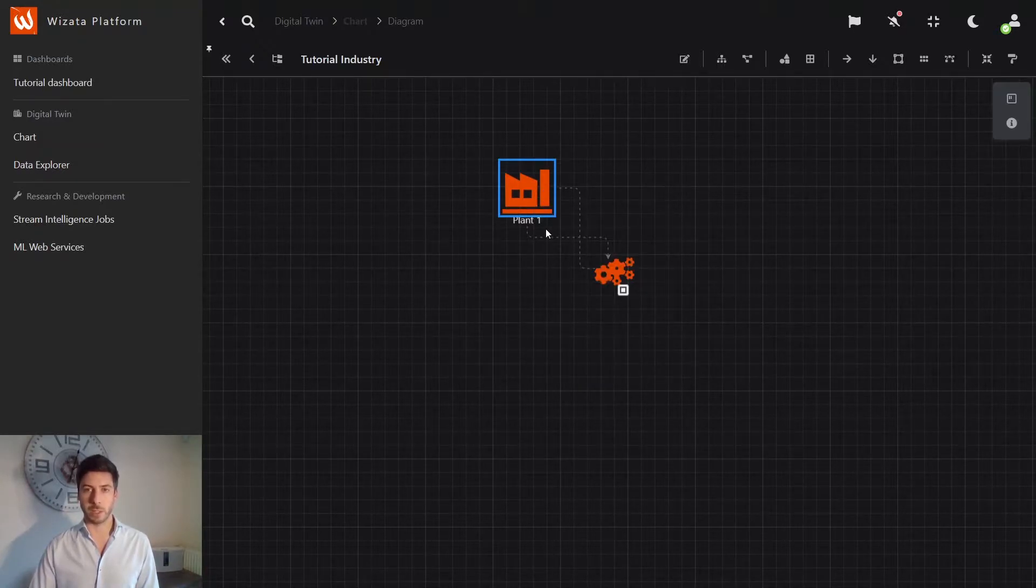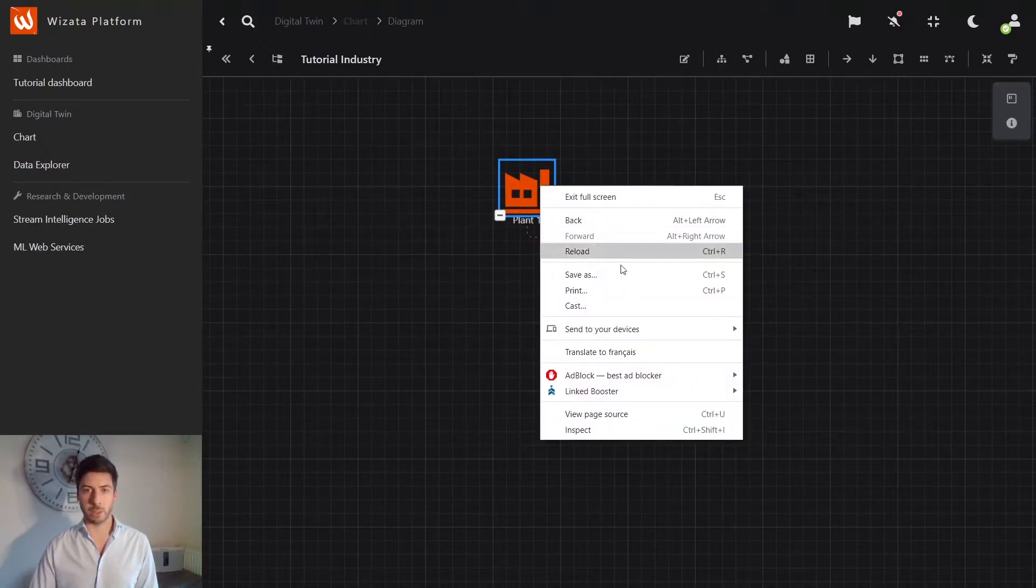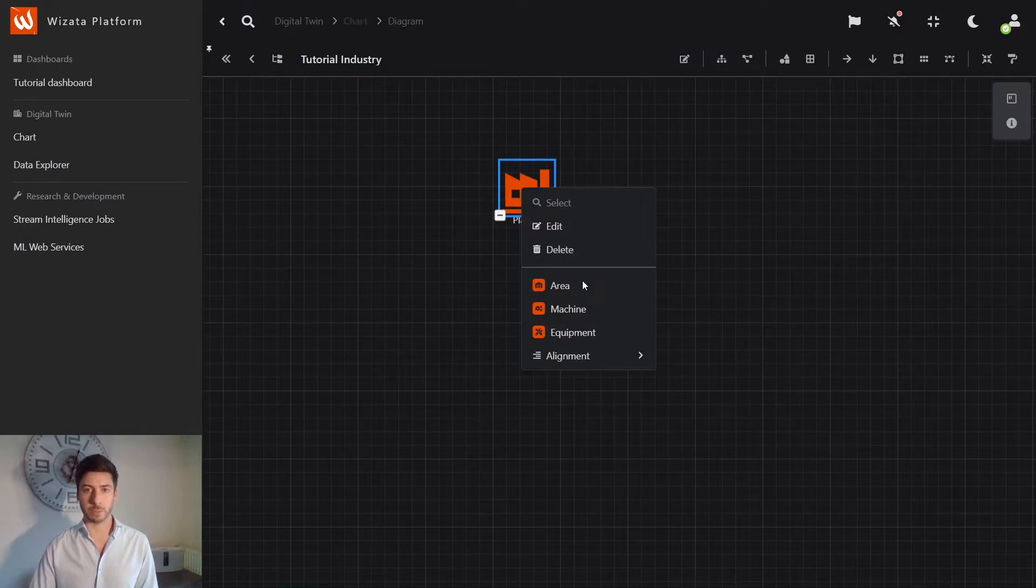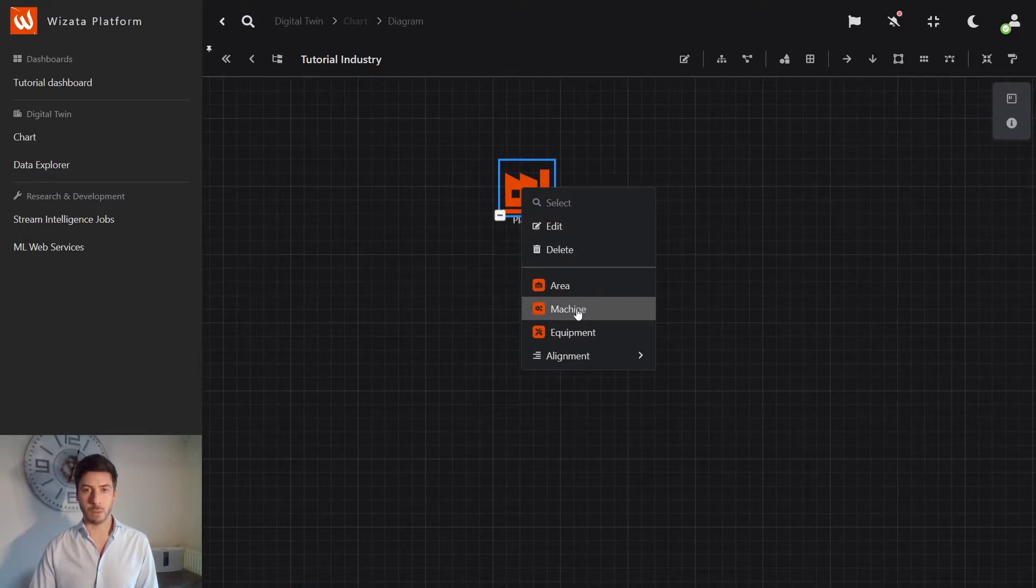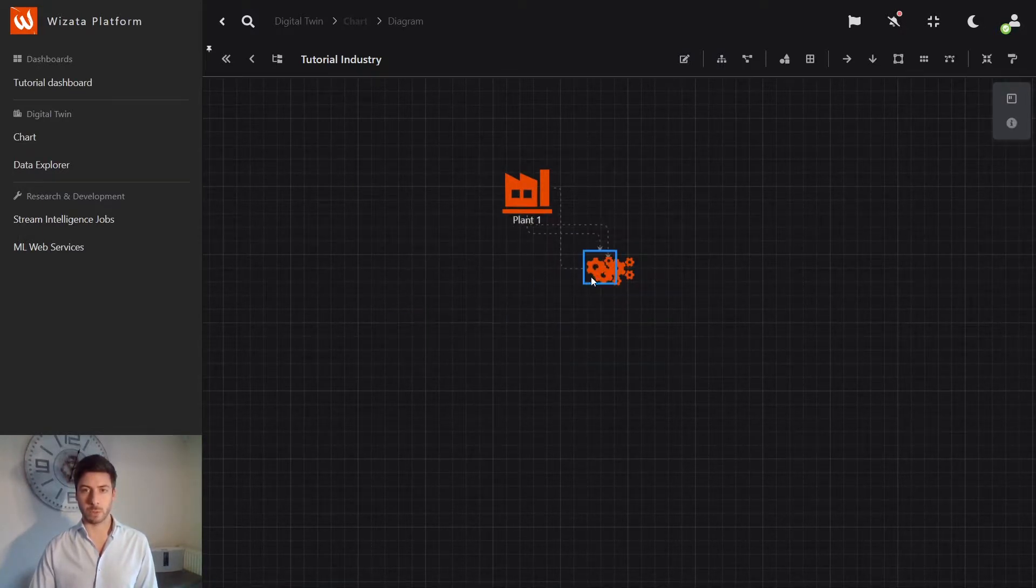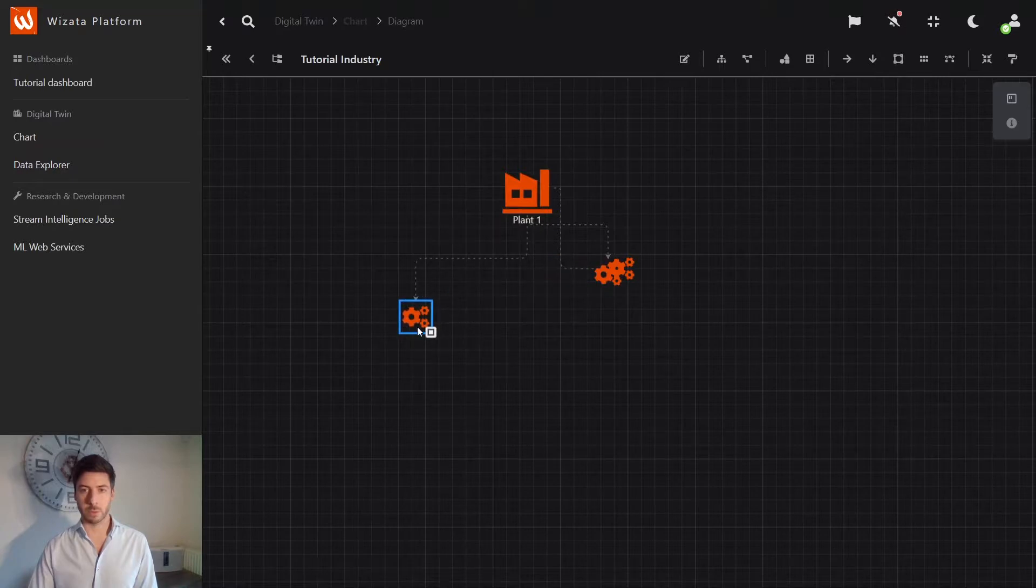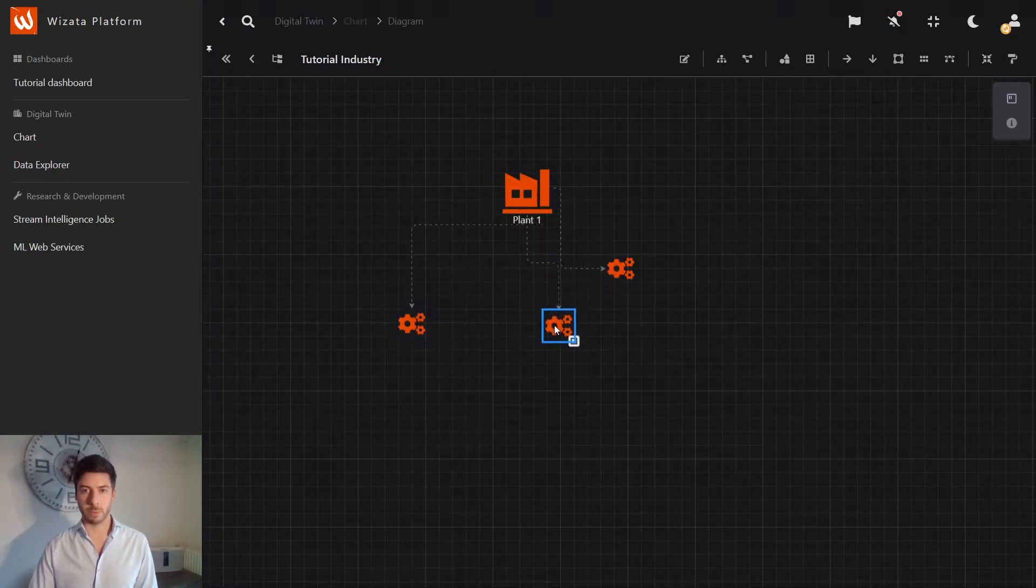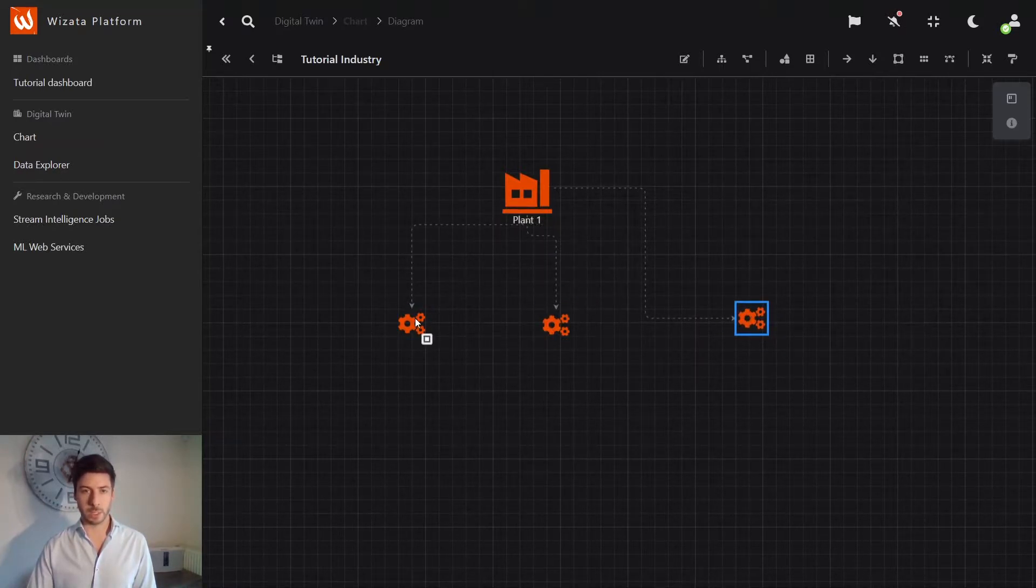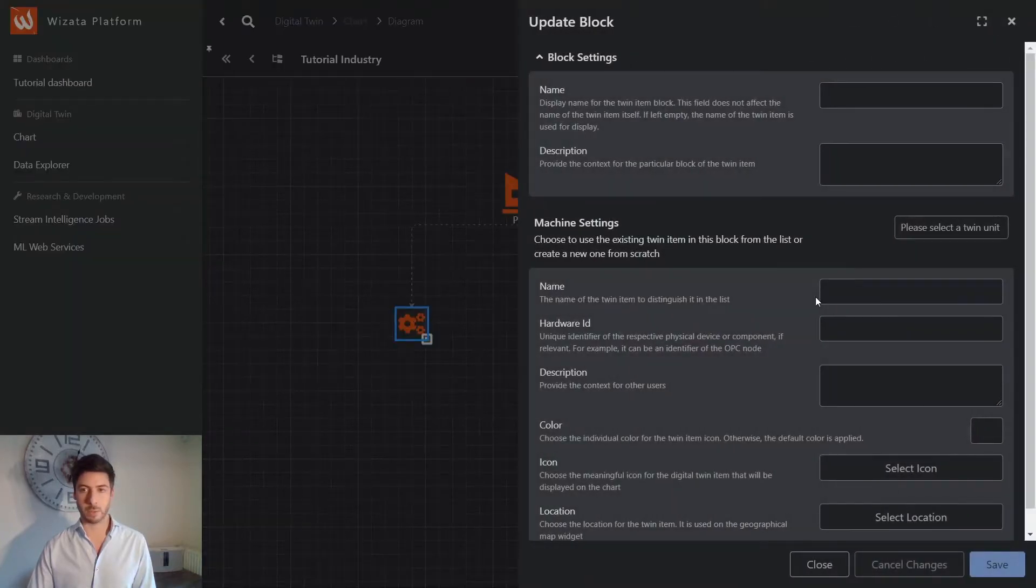So I will add, for example, three items to this line. And just position them the way I want. Let's position them like this and start to customize these items.